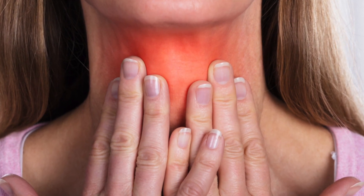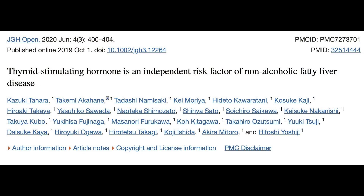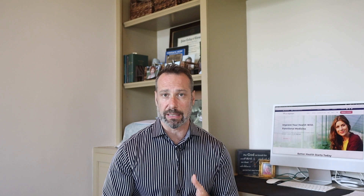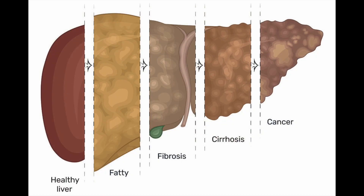Fatty liver disease is also seen in patients with hypothyroidism, and that's what we're going to talk about today. When it comes to hypothyroidism, some studies have found that it is an independent risk factor for non-alcoholic fatty liver disease. This means that blood pressure could be great, cholesterol could be great, blood sugar could be great, insulin could be great — but yet, because you have thyroid disease, that alone is enough to be causing fat to accumulate in your liver.